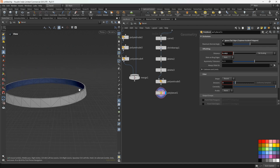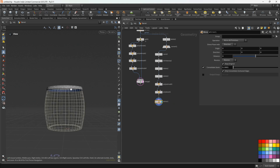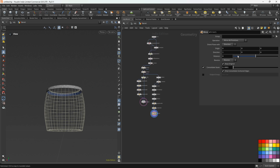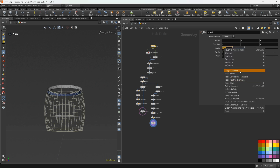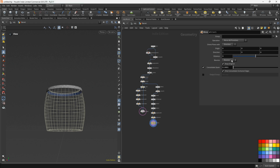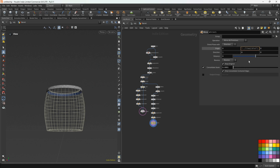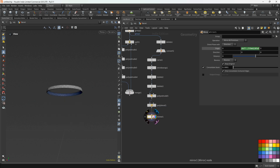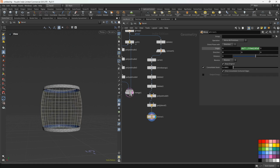Now we will mirror this — let's add the mirror node. We need to mirror this part, so we'll copy the line length parameter and paste it here. We'll click paste relative reference and divide by two. Next we'll add here one and here zero.